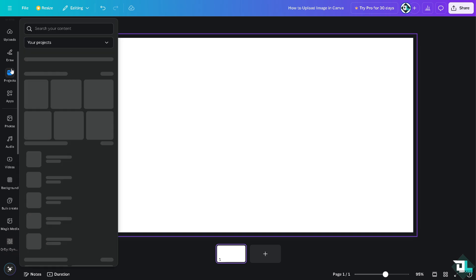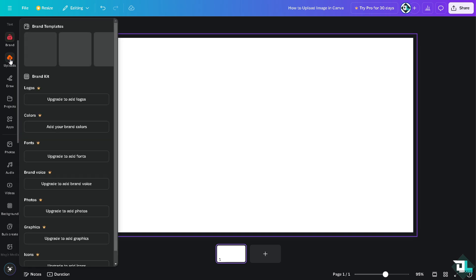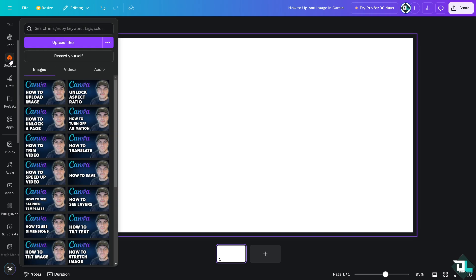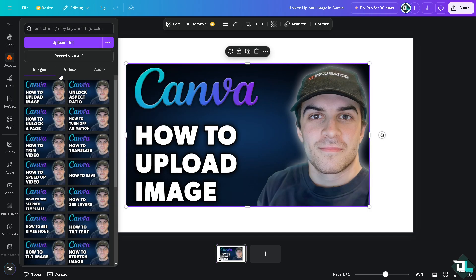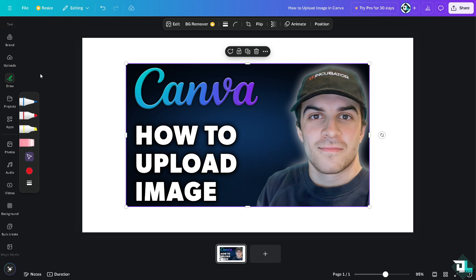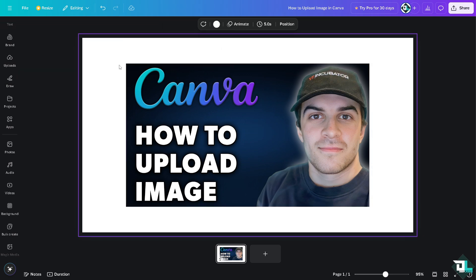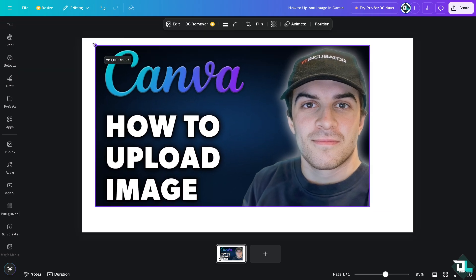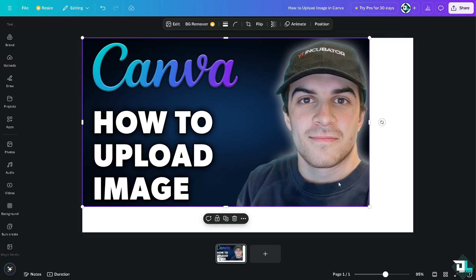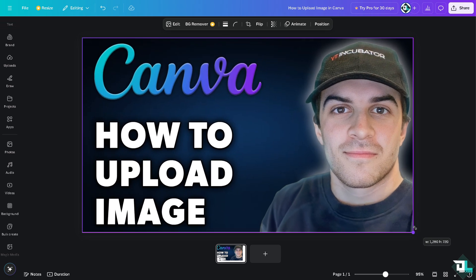Now all you have to do is click the upload section here in the left side panel of your dashboard. From here you can go to the images section and click upload image, which will open your local folder on your computer.